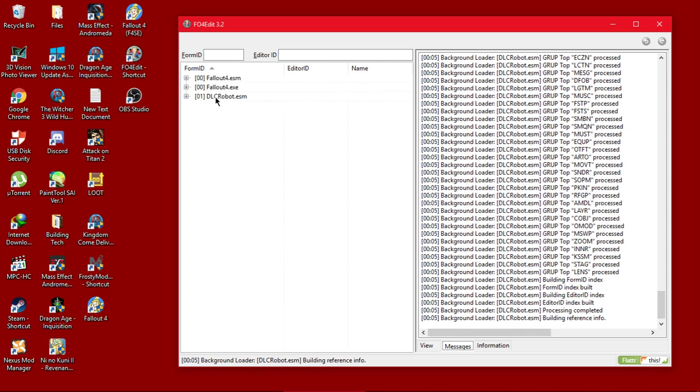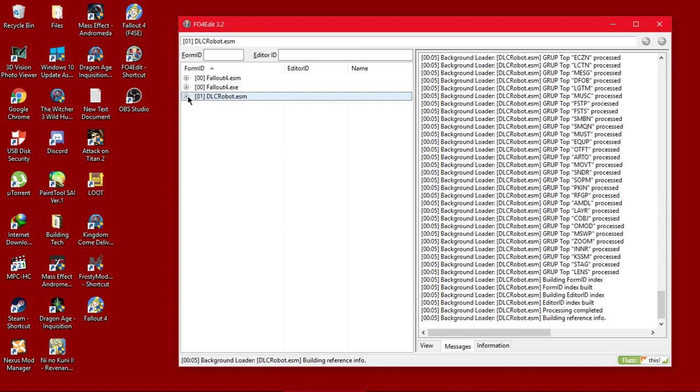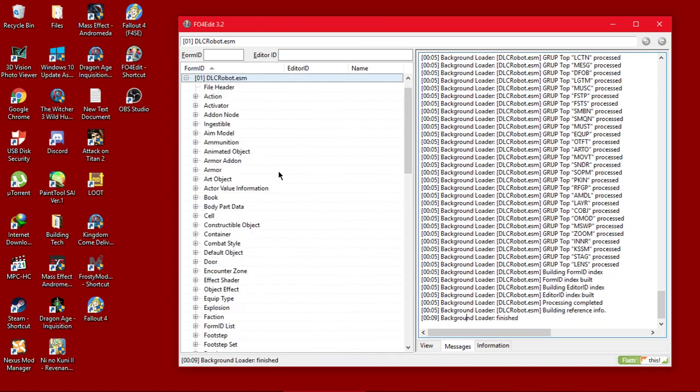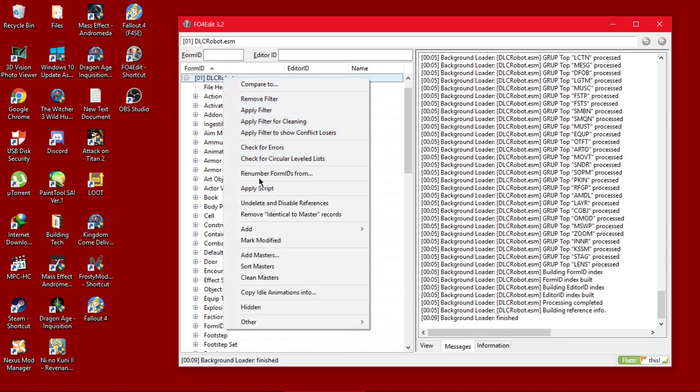Then here what you're going to do is right click. I mean left click this at first, wait for this to finish, then you can right click and apply filter for cleaning.